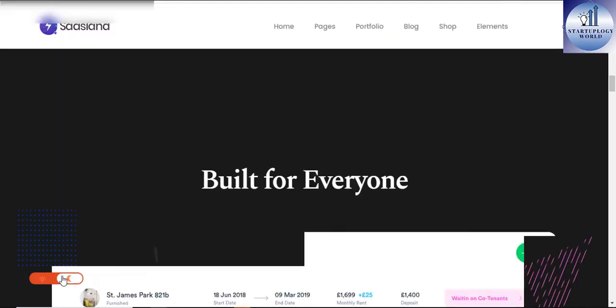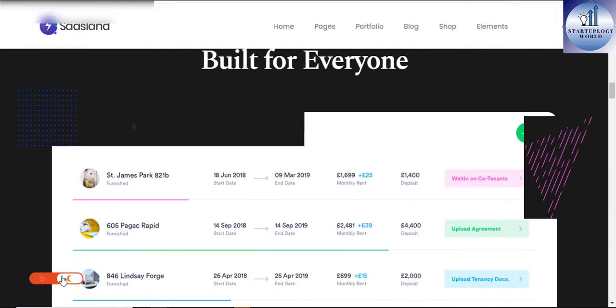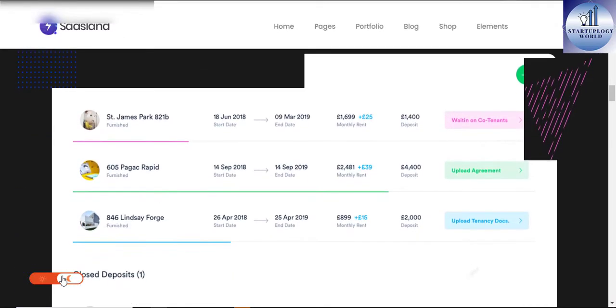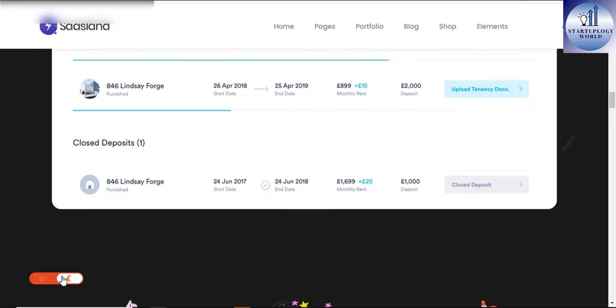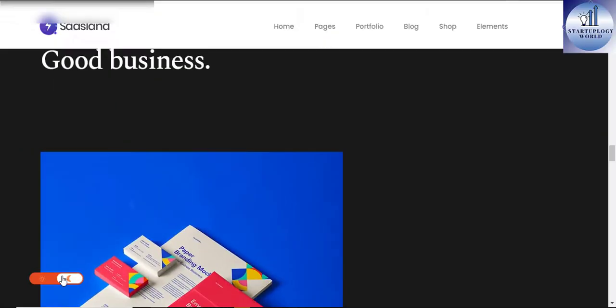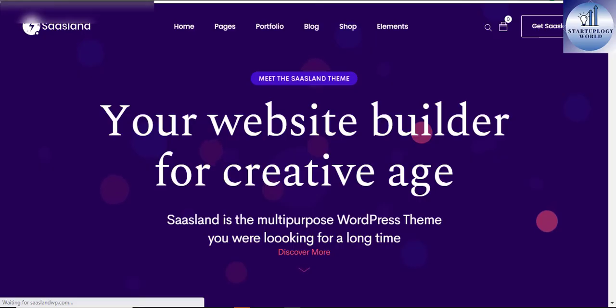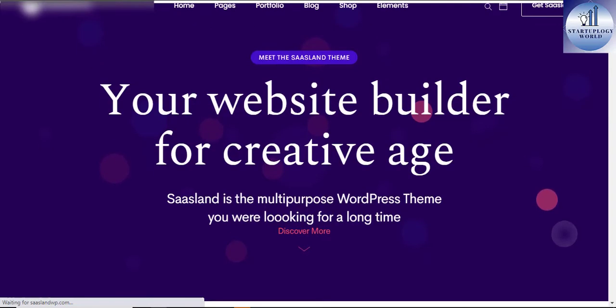Users will love your SaasLand multi-purpose WordPress theme driven site as it gives them a unique user experience, clean modern and beautiful design.